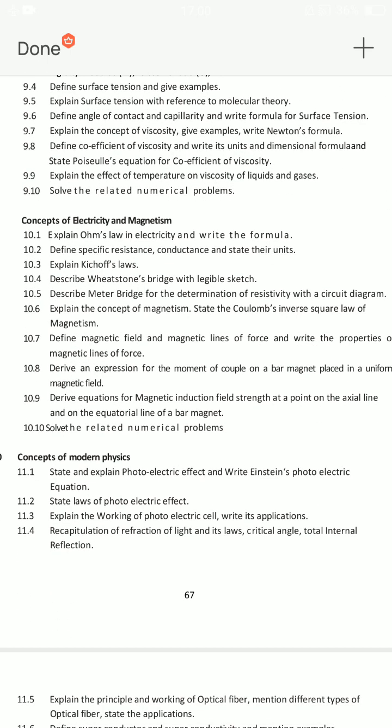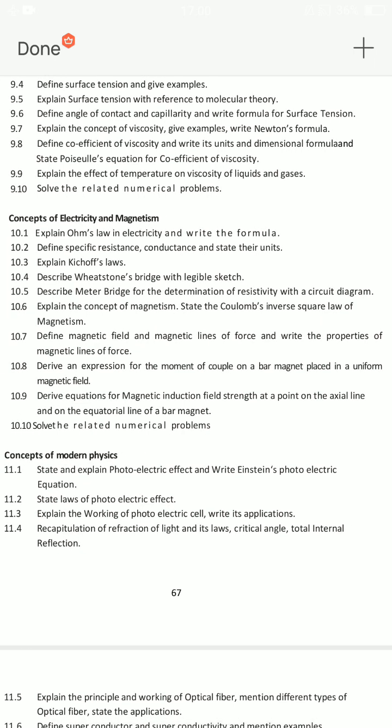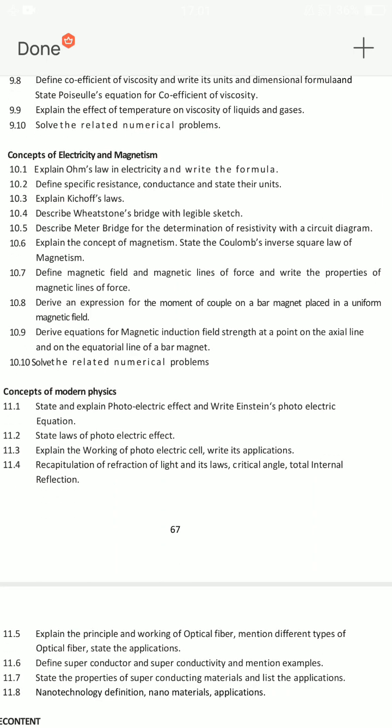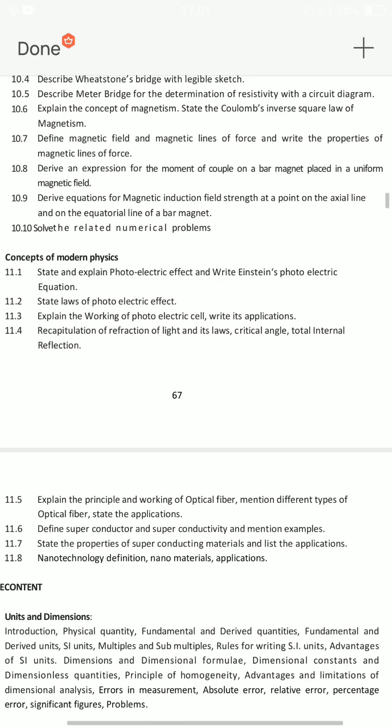Electricity and magnetism — 3 important essay questions: 10.7, 10.8, and 10.9. Write the magnetic field and magnetic lines of force and write the properties of magnetic lines of force. Derive expression for moment of couple on bar magnet placed in uniform magnetic field. Derive equations for magnetic induction field at point on axial line — one question — and on equatorial line — one question. 10.9: describe the Wheatstone bridge, balancing equations, and meter bridge. Specific resistivity and resistivity properties.